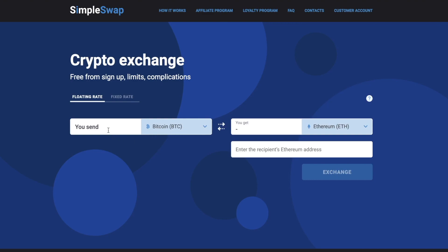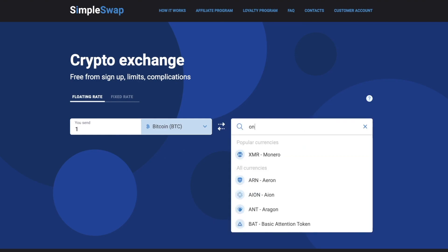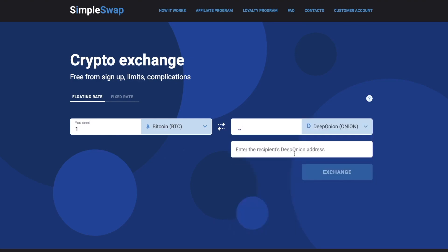Next, enter the amount you would like to exchange. Now select DeepOnion in the YouGet section — you can also use the search bar. After that, you will see the estimated amount of onion you will receive.